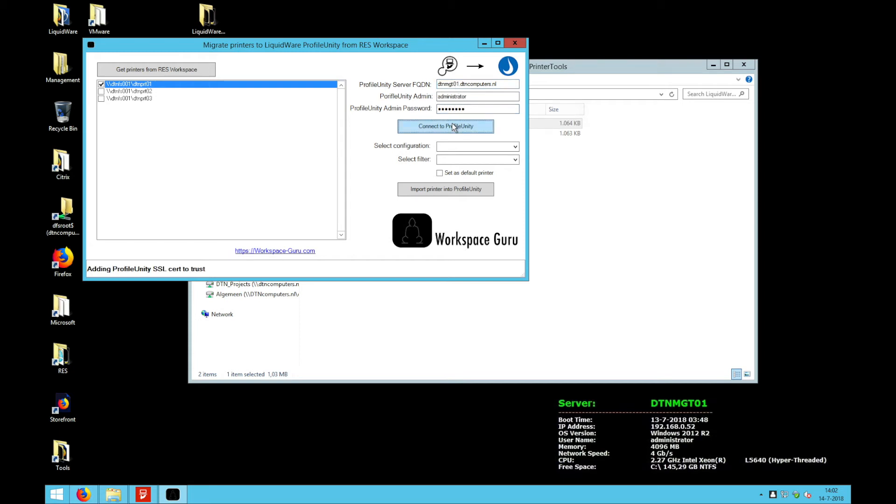I'm going to connect to Profile Unity. It will get the configuration and the filters.